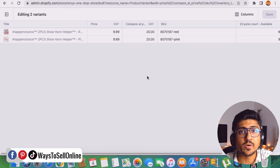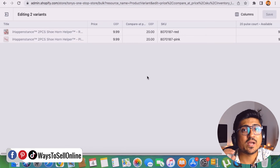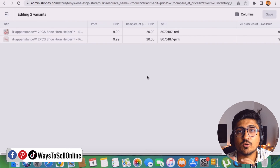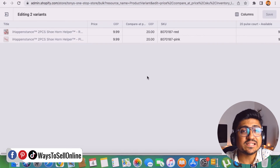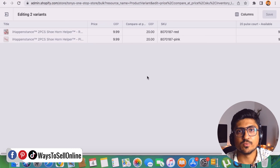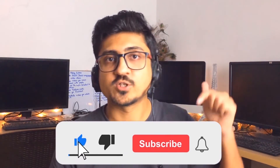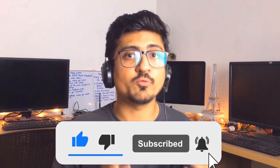So at this point you have a complete understanding of setting up strike-through pricing for both variation and non-variation products. Go apply these discounts to your Shopify products and get more sales and more revenue. That's it for today — I hope you enjoyed the video and learned something great. If you find my content informative and helpful, make sure to like the video and subscribe to the channel so you can watch more videos like this in the future.